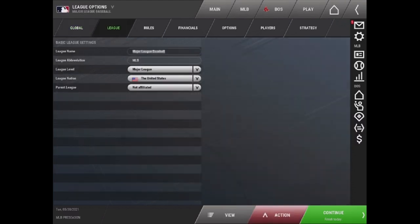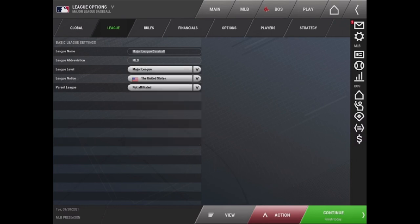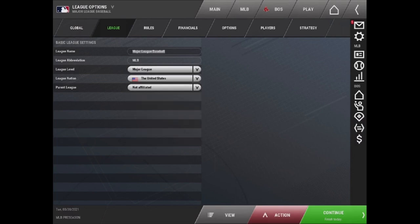The next tab is the League. You can change the league level. So for example, if you wanted to make Major League Baseball the level of AAA, you can do that here. You can change the League Nation and you can assign parent leagues.